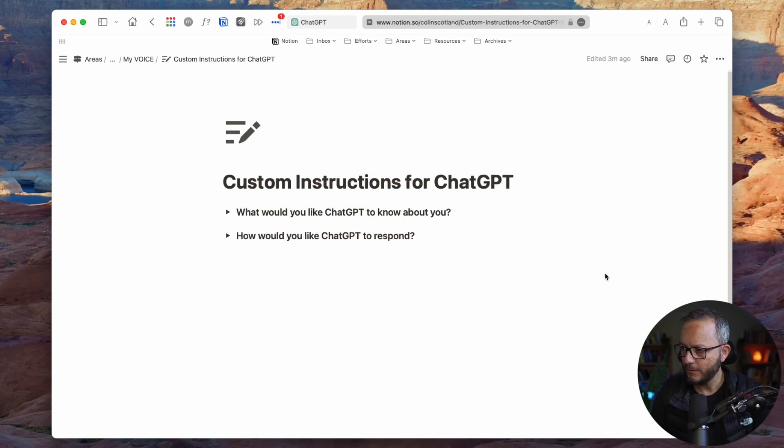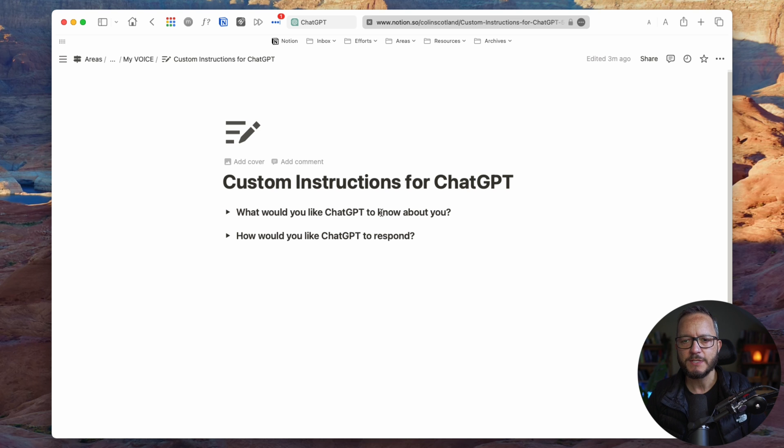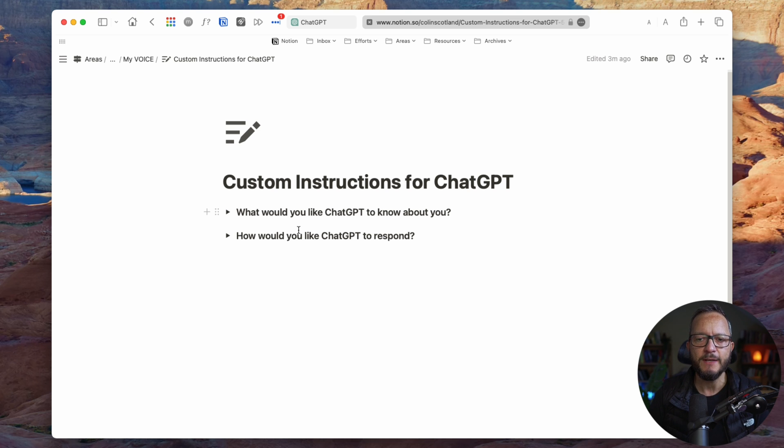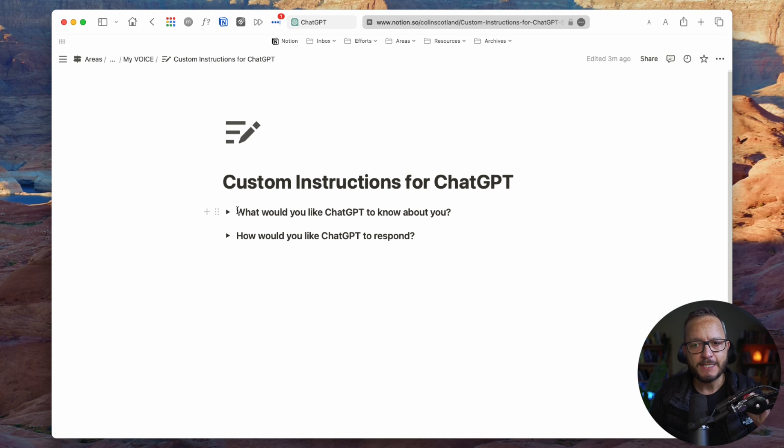Okay, let's dive in. There we go. There is a function called custom instructions, and it has two sections to it. The first is what would you like ChatGPT to know about you? And the second is how would you like ChatGPT to respond?